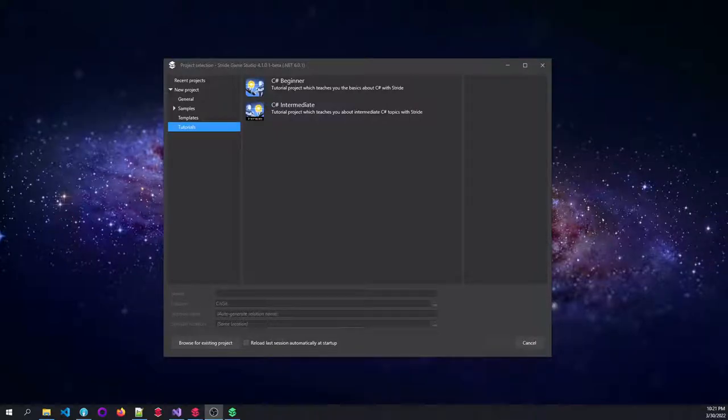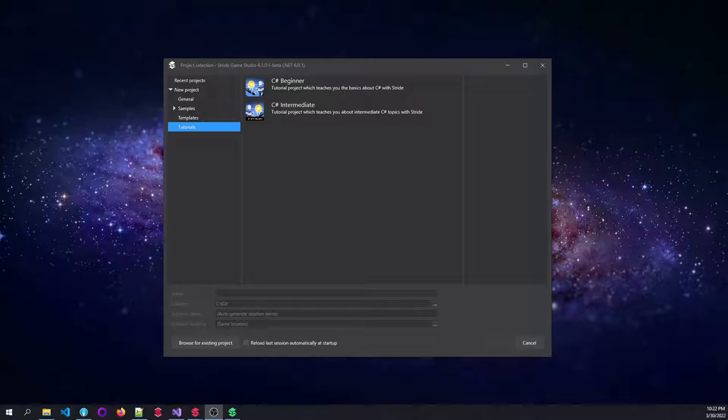Hello there. This is a little preview of the C-Sharp Intermediate tutorial project that is going to be added to the Stride game engine.